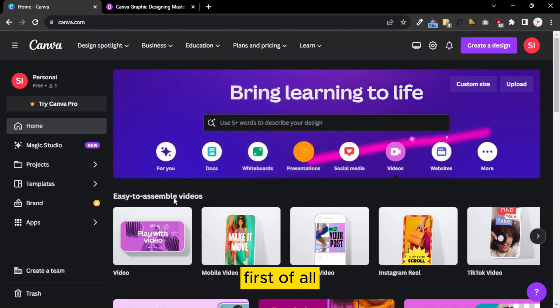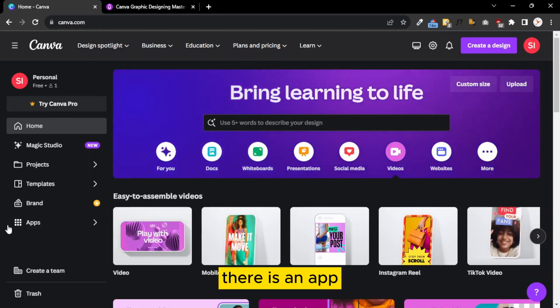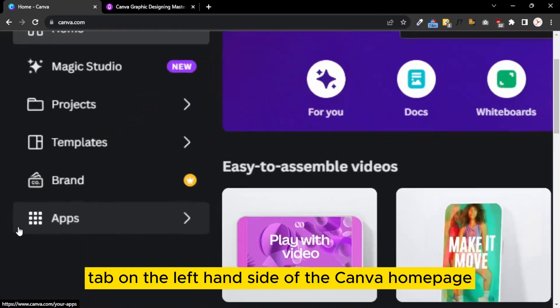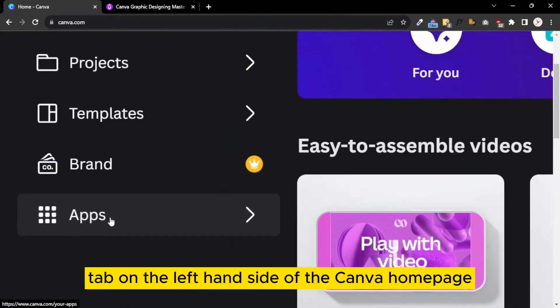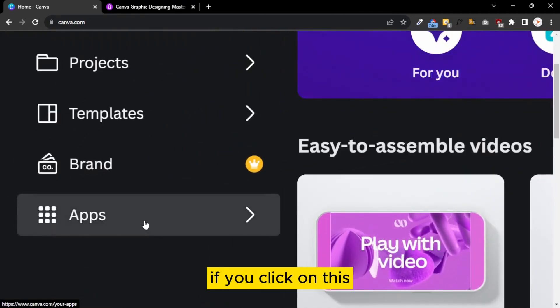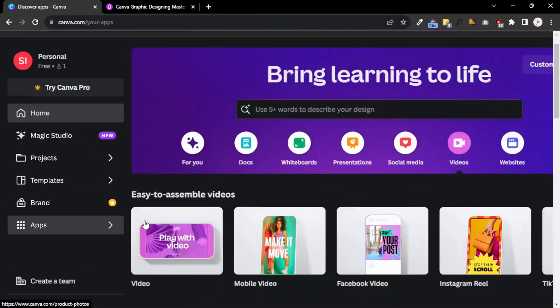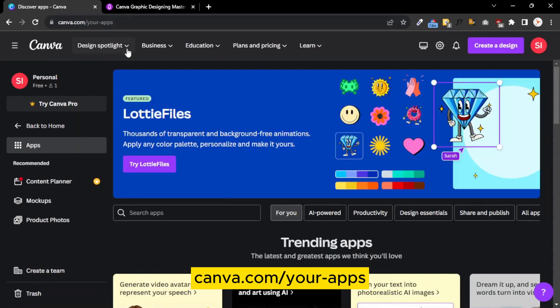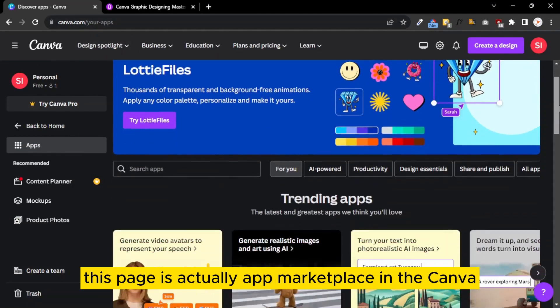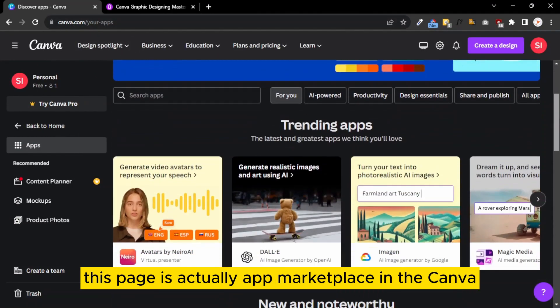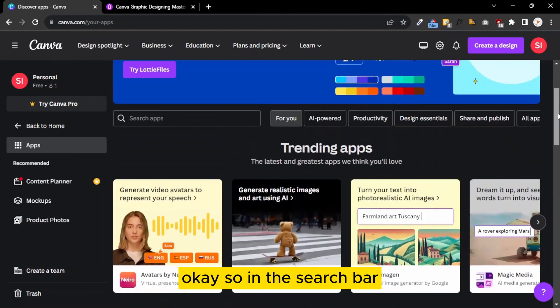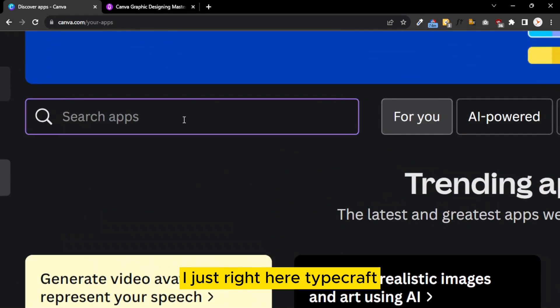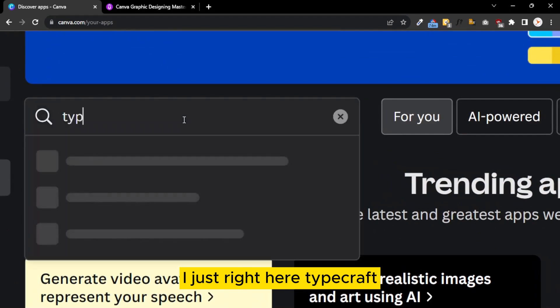There are two ways you can use it in your design. First, there is an app tab on the left-hand side in the Canva home page. If you click on this, you come to this page canva.com/your-apps. This page is the app marketplace in Canva.